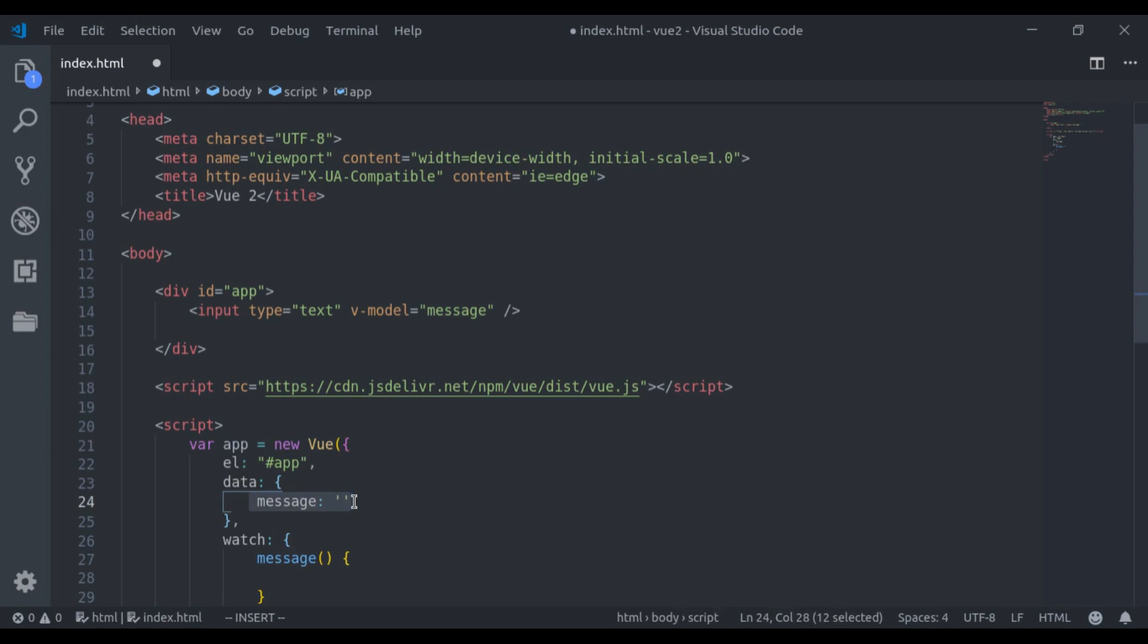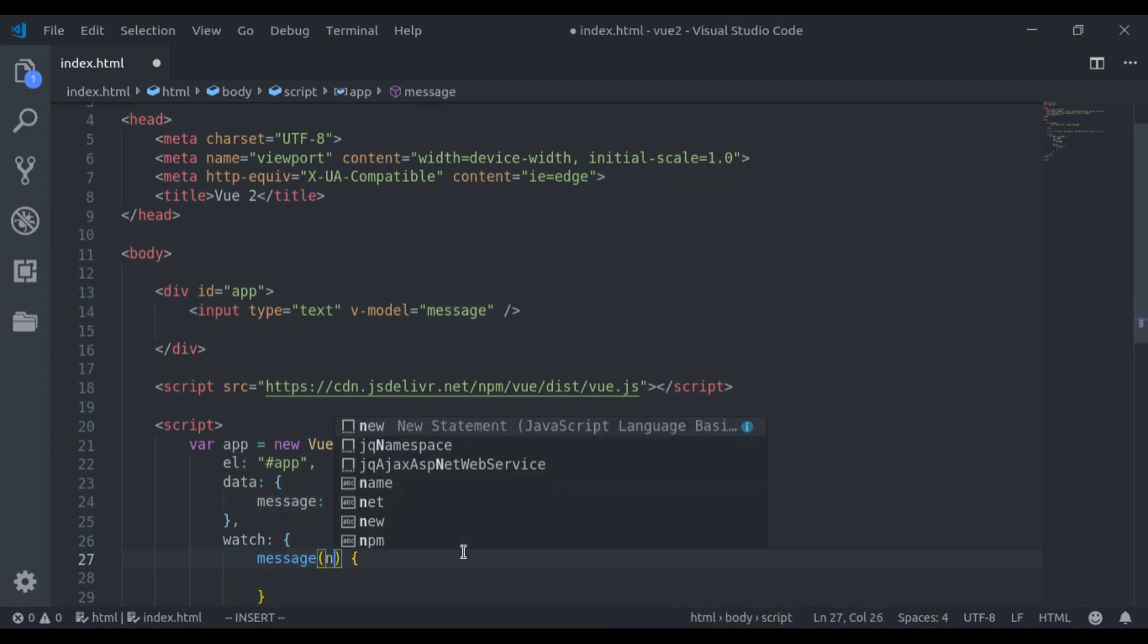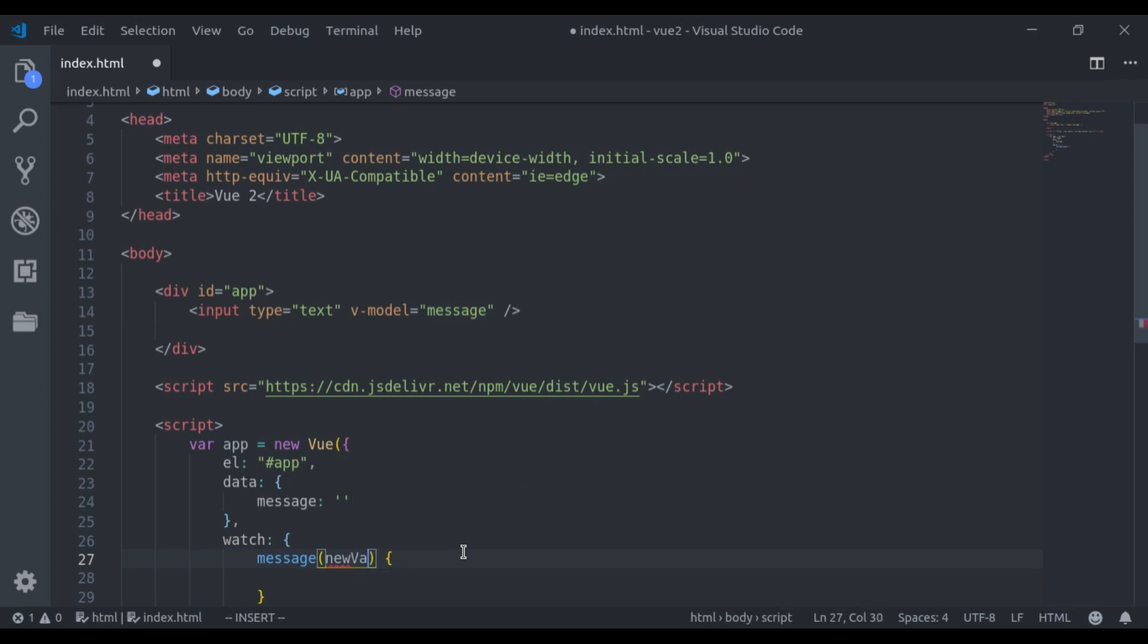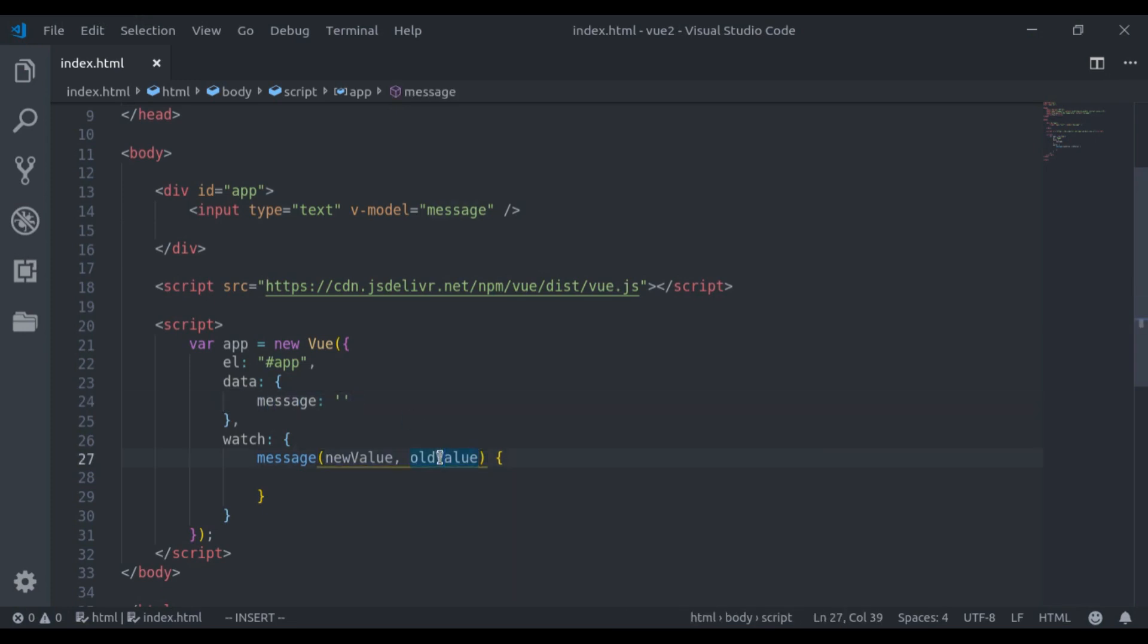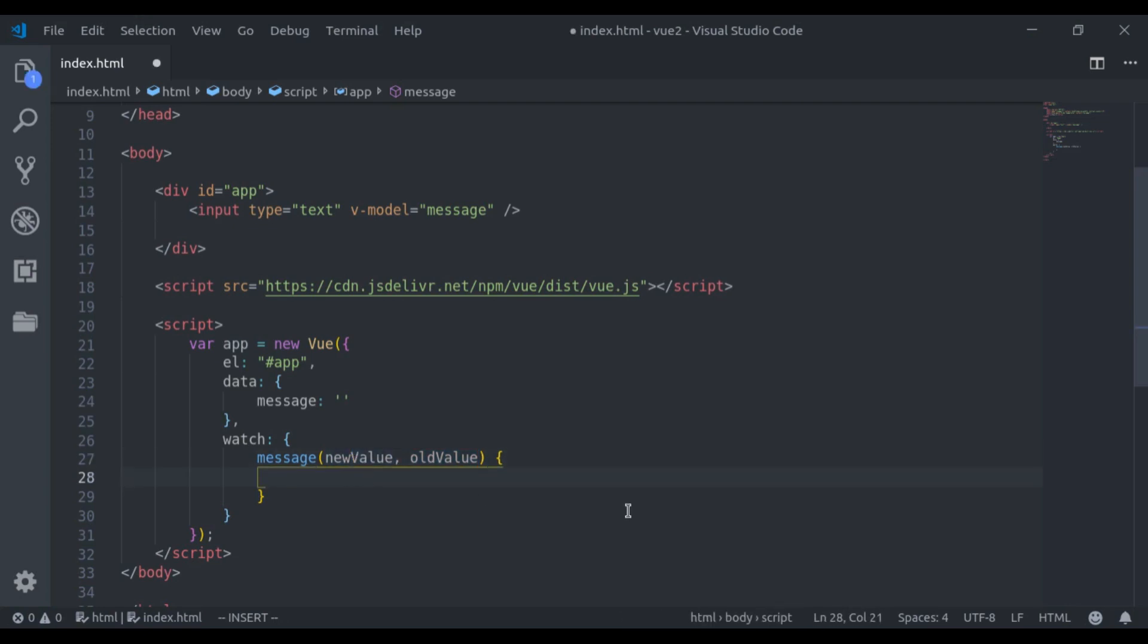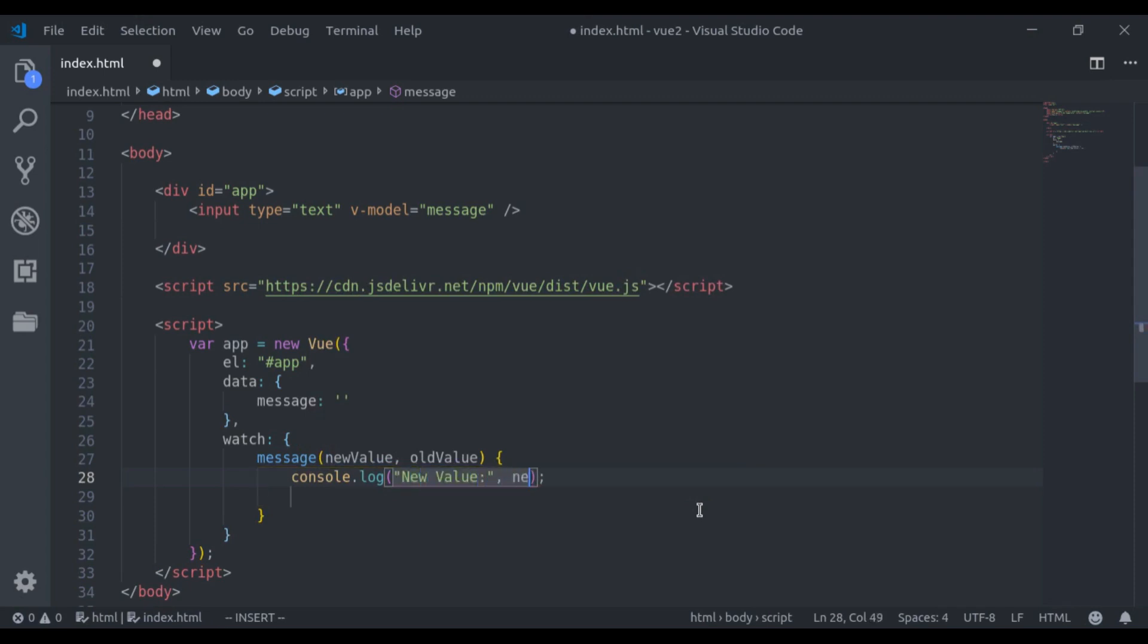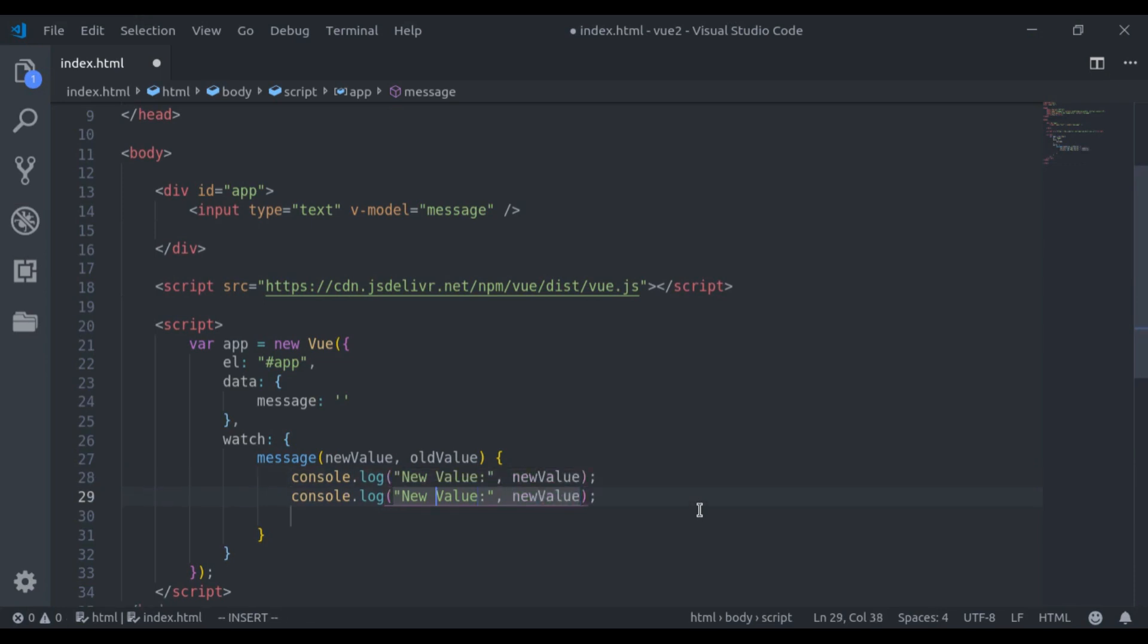So here the method name is message. Next here it will accept new value and old value. When the message changes, here we get the value it was before and the value it is now. Let's console.log and see the difference. So here I will say console.log new value, old value.